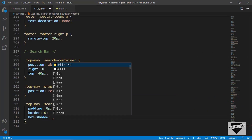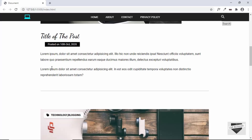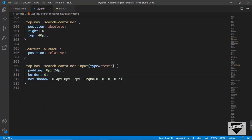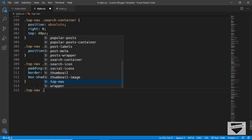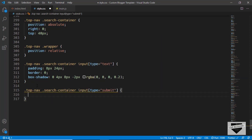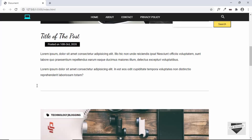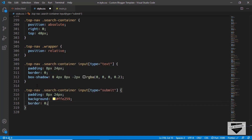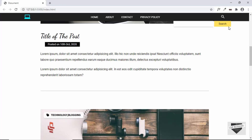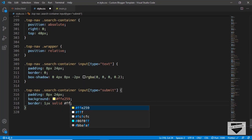We'll also give a box-shadow of '0 4px 8px -2px rgba(0,0,0,0.2)'. Now let's style the submit button — we'll target '.top-nav .search-container input[type=submit]', give it the same padding of 8px and 24px, set the background color to #FFE259, remove the border, and then add a 1-pixel solid border of the same color to restore the correct height.